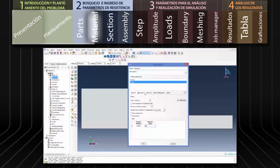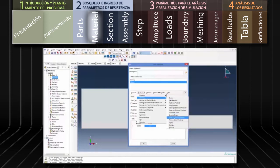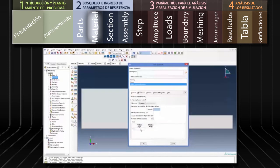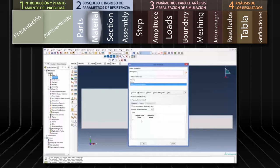Posteriormente definimos la resistencia del material. Para ello seleccionamos Mechanical, Plasticity y More Colon Plasticity. Digitamos el ángulo de fricción y el ángulo de dilatación. Usaremos el ángulo de fricción original de 20 grados y asumiremos un ángulo de dilatación de 0 grados.